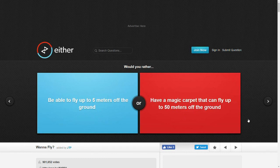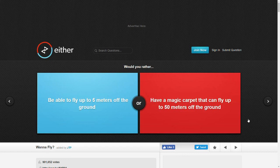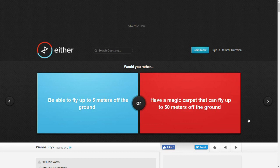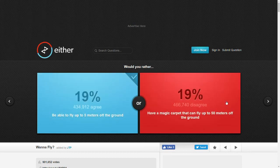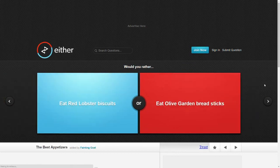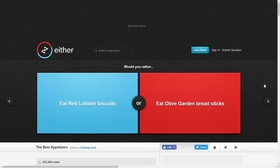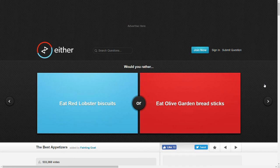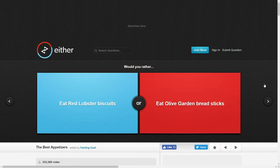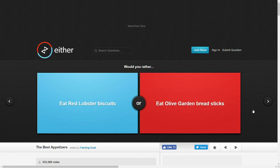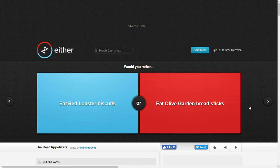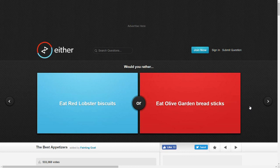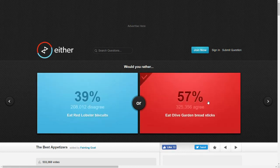Would you rather be able to fly up to 5 meters off the ground or have a magic carpet that can fly up to 50 meters off the ground? Let's see, 5 meters is like, what, 15 to 20 feet? Sure. That sounds fine. Would you rather eat Red Lobster Biscuits or eat Olive Garden Breadsticks? Honestly, I've never been to either of these establishments because I'm not a fan of food that pretends to be fancy but actually isn't. I'm either, if you're gonna give me food, it's either gotta be like legitimately good food or it has to be like crap fast food. So I'm gonna go with, I'm gonna go with Breadsticks I guess because I like Breadsticks.